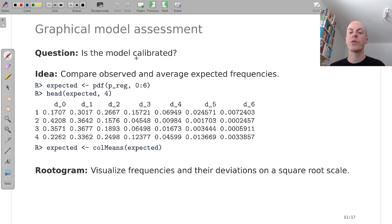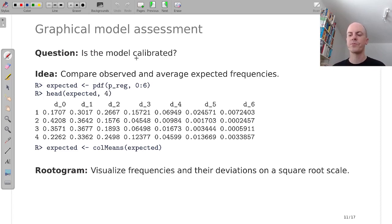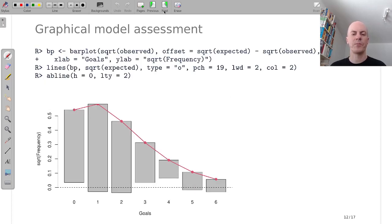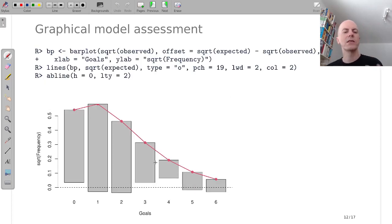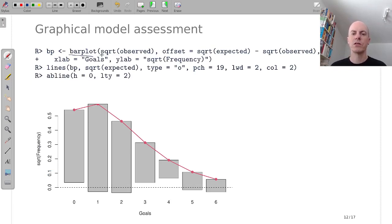It's actually good to plot the things on a square root scale to make the large and small frequencies easier to compare. And this display is also known as a rootogram. And here I'm creating this rootogram from scratch in base R, using the barplot function.